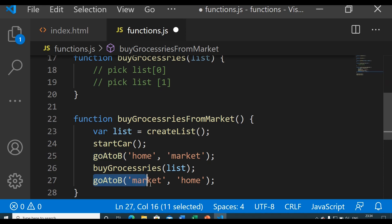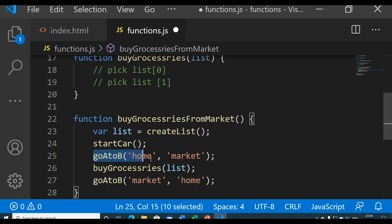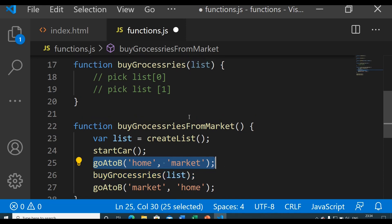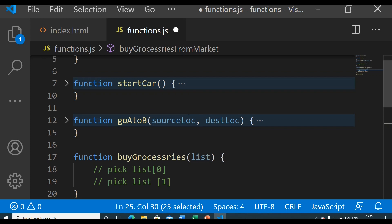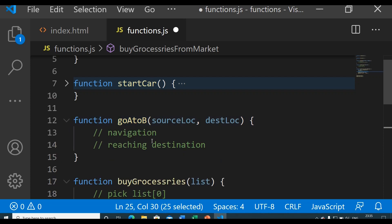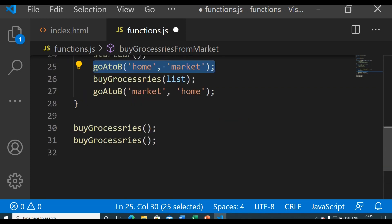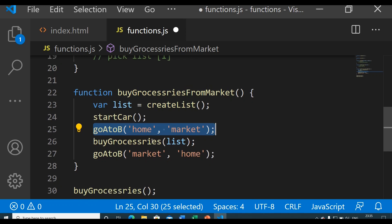Lines of code are reduced, and the fact that we can perform all tasks by calling one function makes your code more manageable. You have also seen how we used the goAtoB function for two similar tasks that just needed different parameters. So your functions are reusable in that sense. I hope from this example you understand the use of functions and the different types of functions as well.